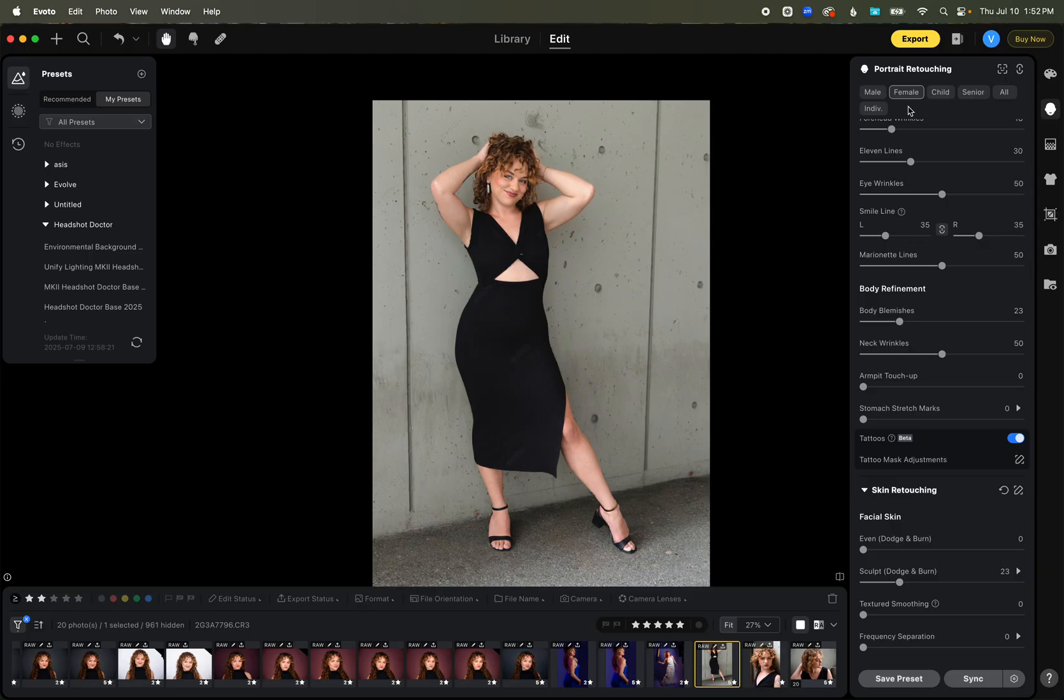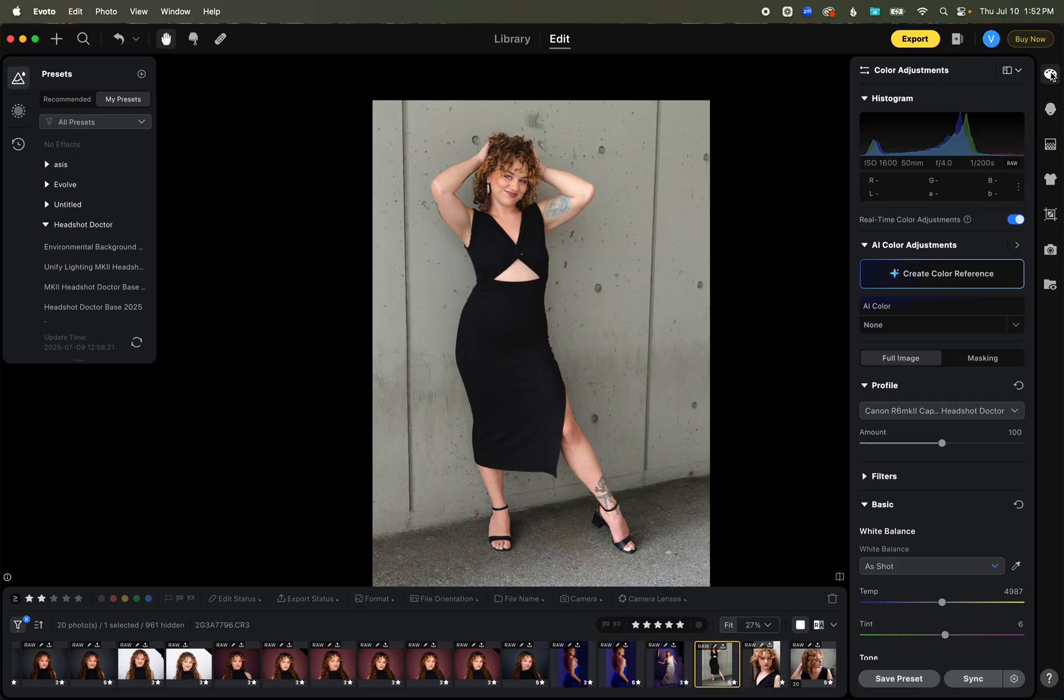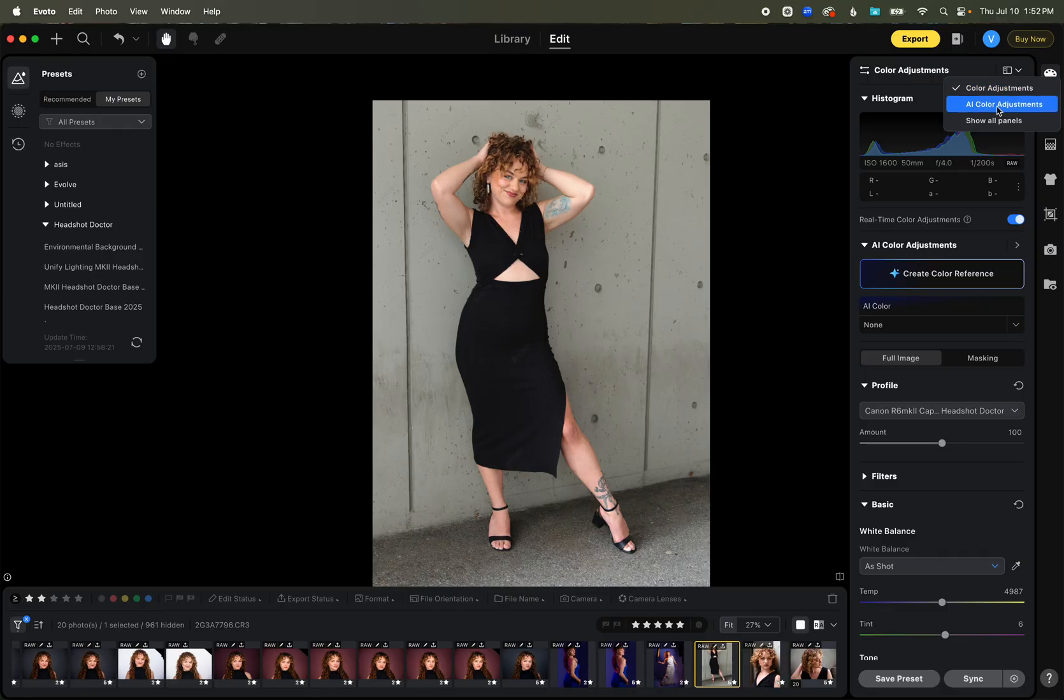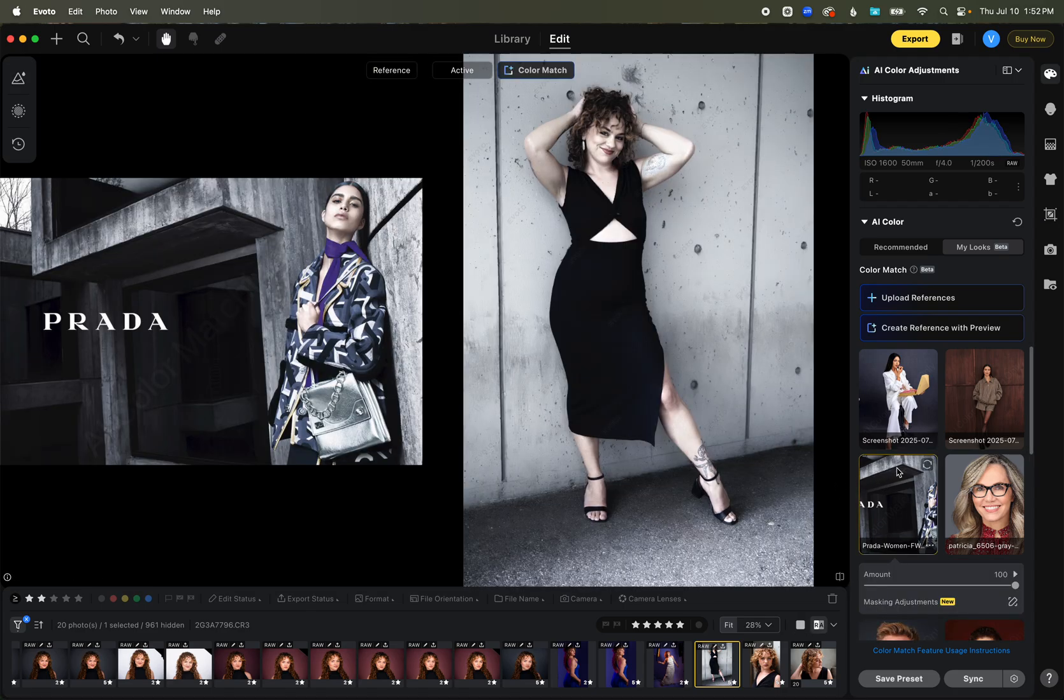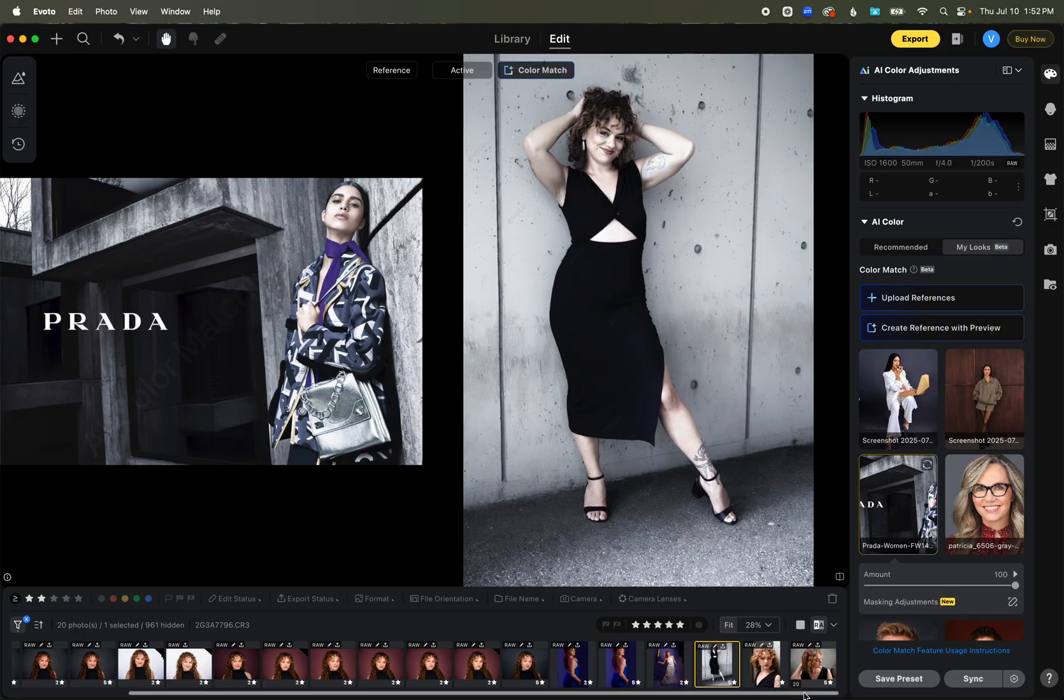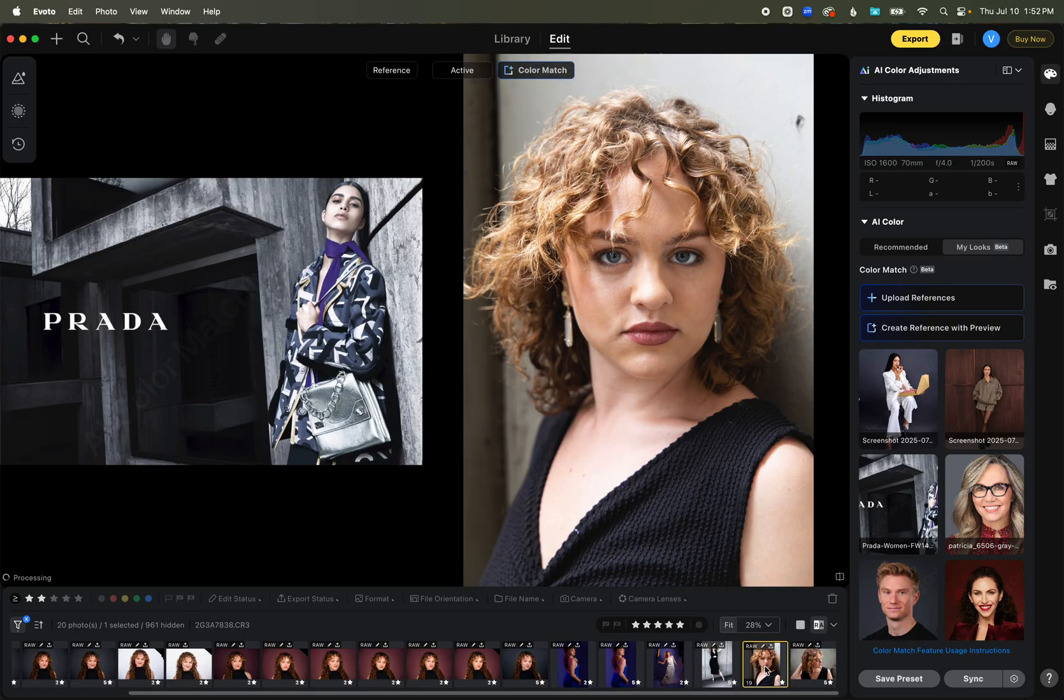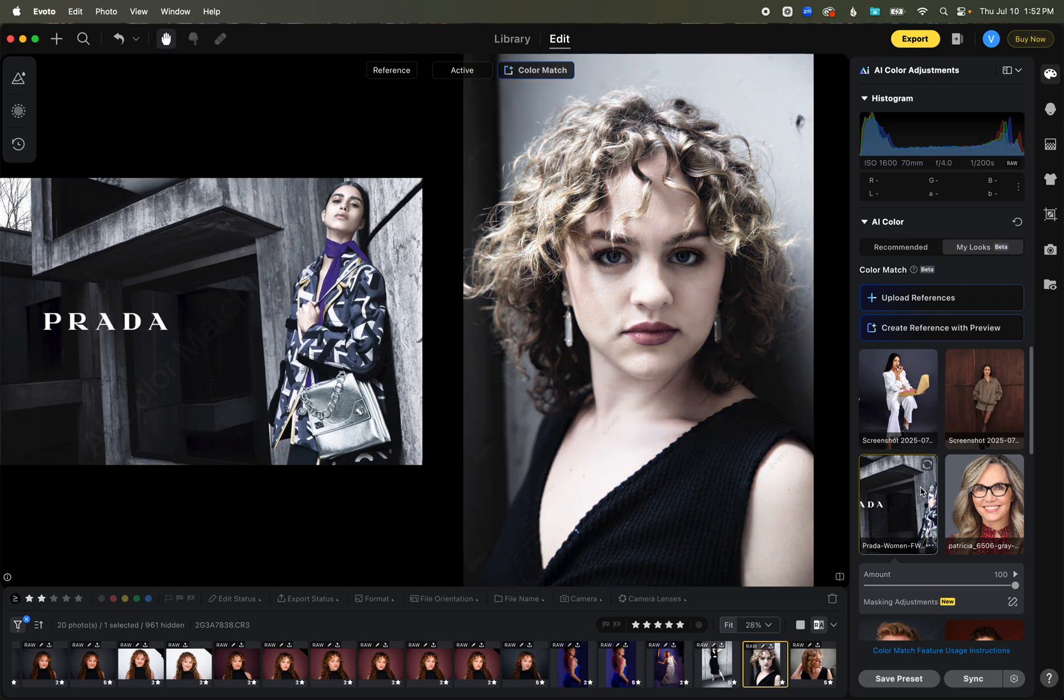And then last but not least of a really fun one just to know how to do also is say you have a look that is really popular that's out there and something that you want to get the same kind of feel to the toning of it. Well, you can actually go in and use this color match thing that's under AI color adjustments here. You can match the color. So say you want it to feel like this Prada campaign. I can just apply that right onto one of my images. Just click right on here. And it's going to make it match to that.